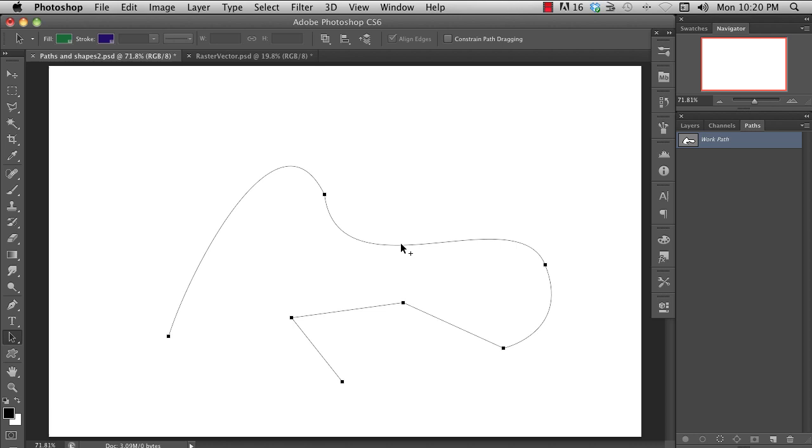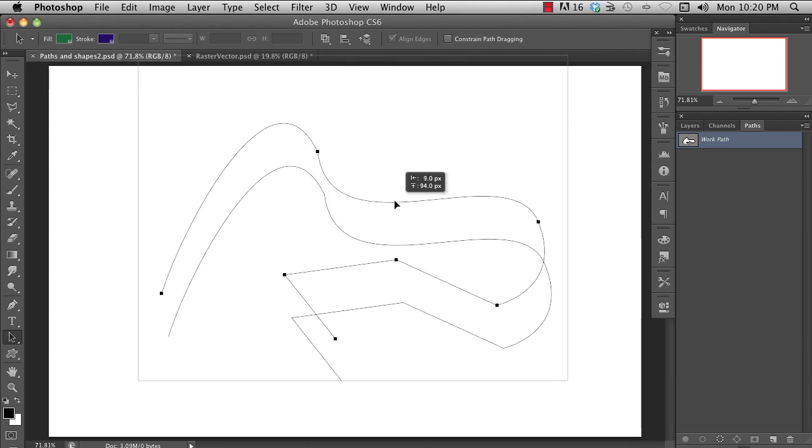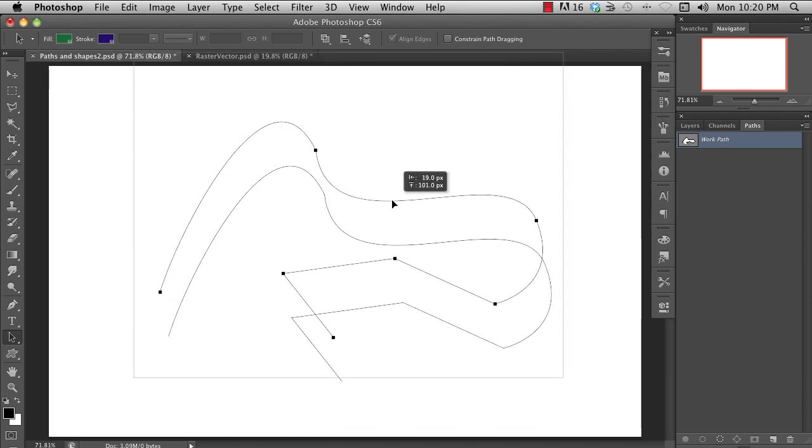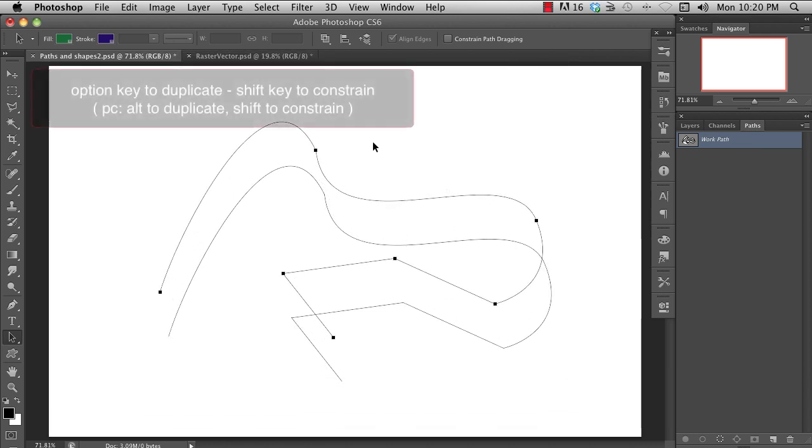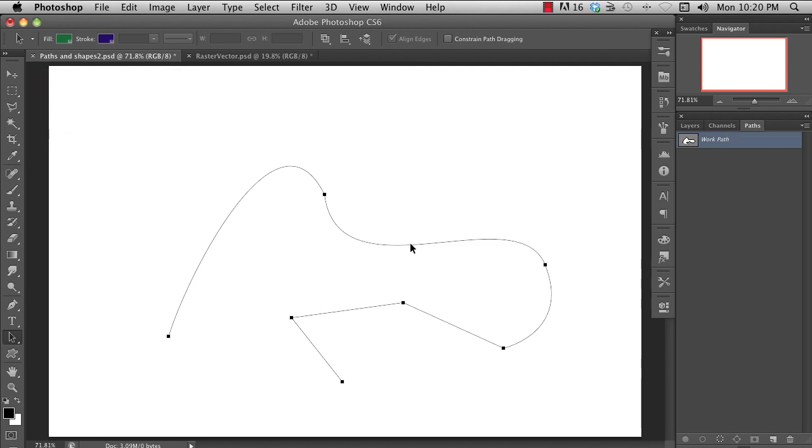With the black arrow, you can move the whole path. And as you would expect by now, holding down the option key will duplicate the path, and holding down the shift key will constrain the move.